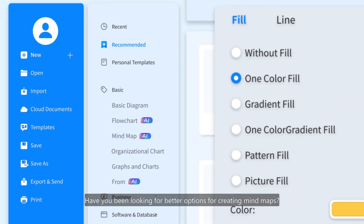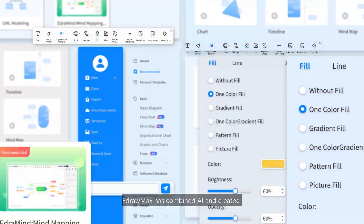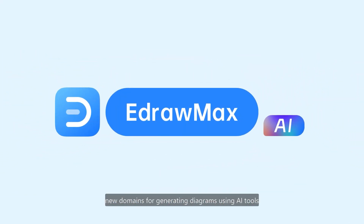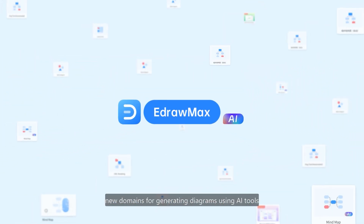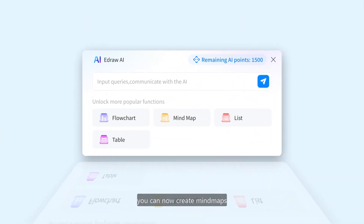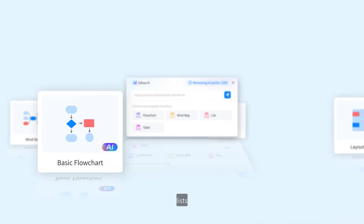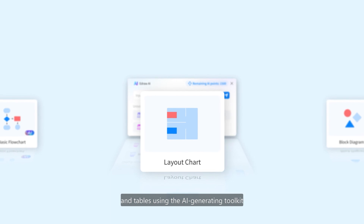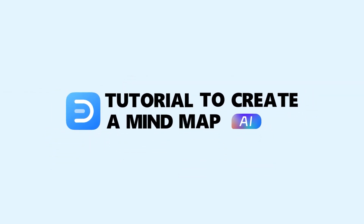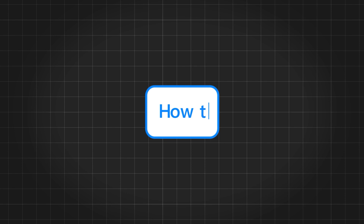Have you been looking for better options for creating mind maps? EdrawMax has combined AI and created new domains for generating diagrams using AI tools. With the best AI tools, you can now create mind maps, flowcharts, lists, and tables using the AI generating toolkit.